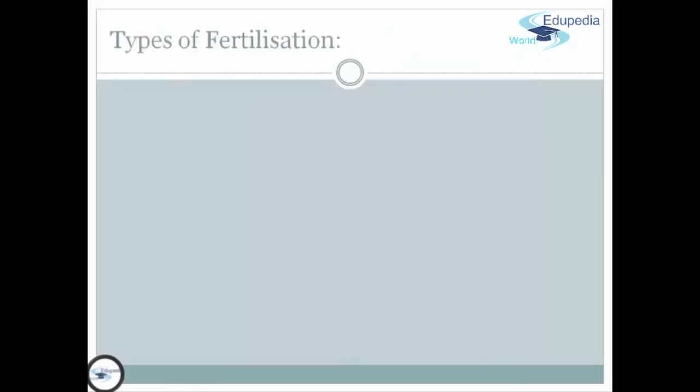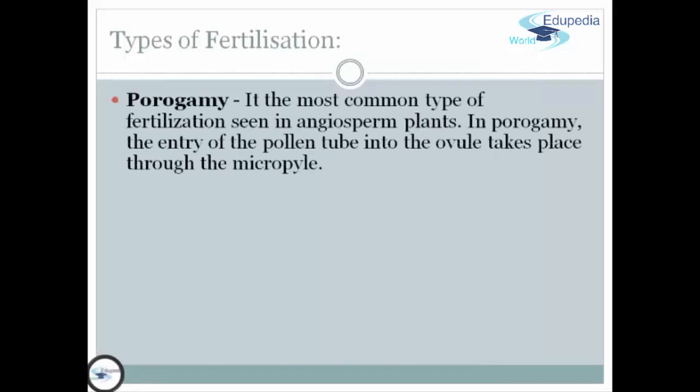We also have types of fertilization. First, we have porogamy. It is the most common style of fertilization seen in angiosperm plants. In porogamy, the entry of the pollen tube into the ovule takes place through the micropyle.